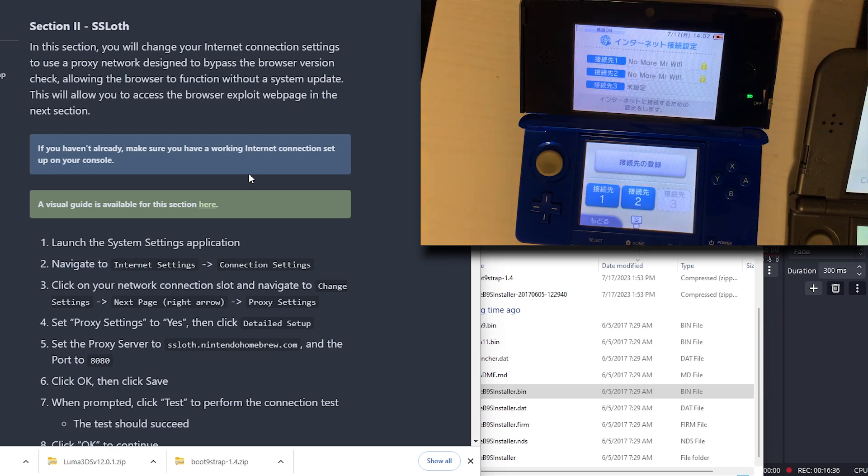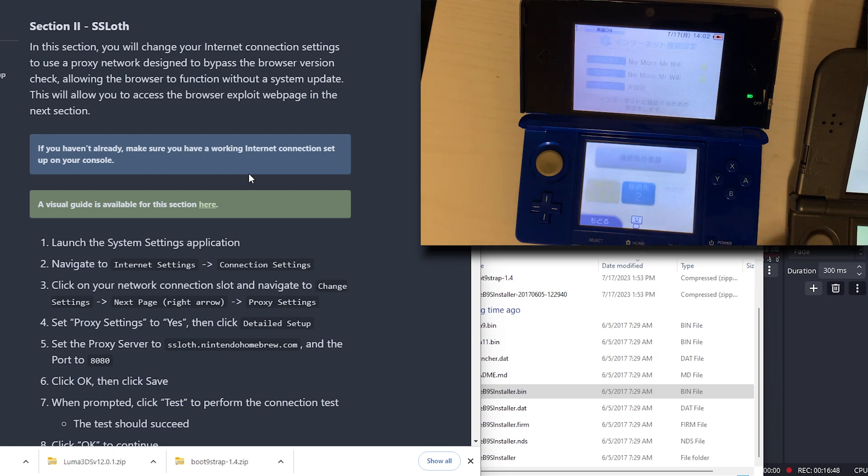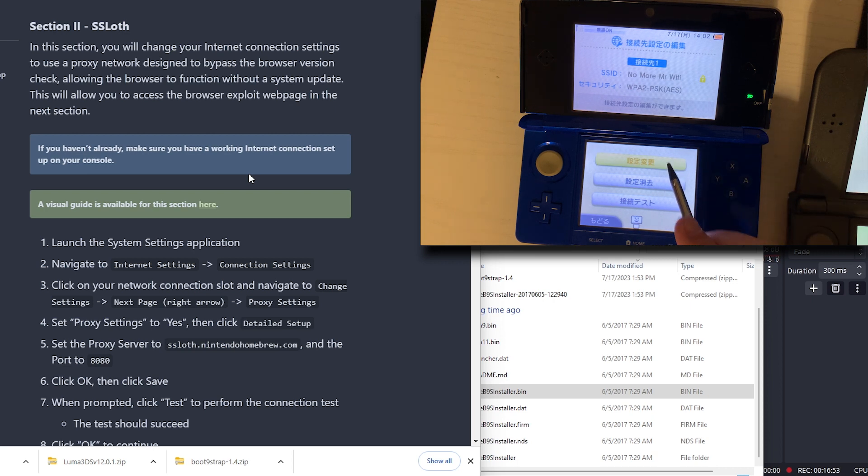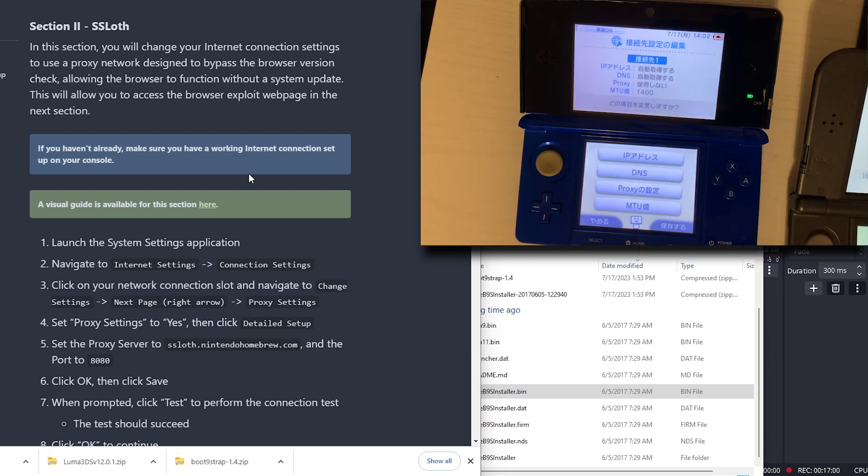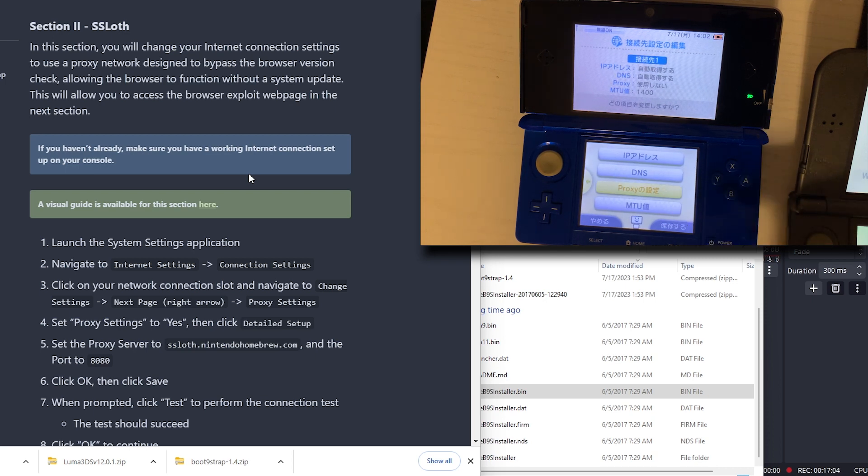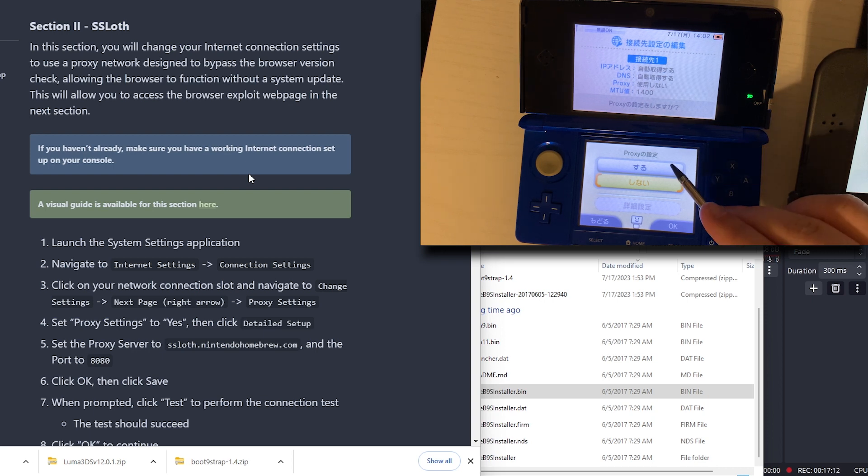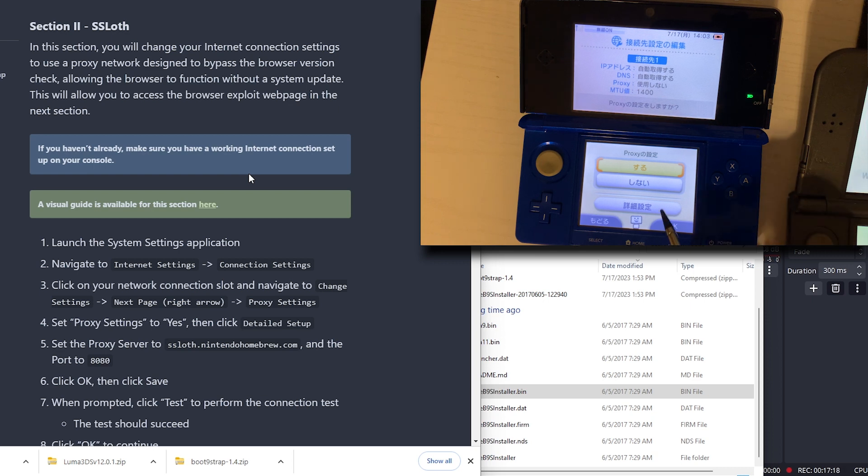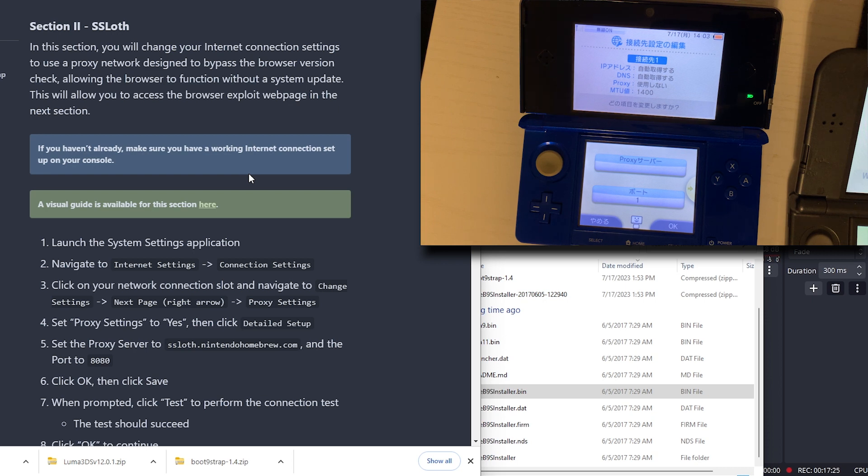Click on your network connection slot. This is going to be difficult because I do not have the English on here. To the right I have my 3DS that's in English so hopefully that will help things be a bit smoother. We're going to go to internet settings, then connection settings. We're going to click on our network connection slot. We're going to tap that. We're going to go to change settings which is at the top here. Next page, which is this arrow. Then go to proxy settings. Set proxy settings to yes. Then click detailed setup.